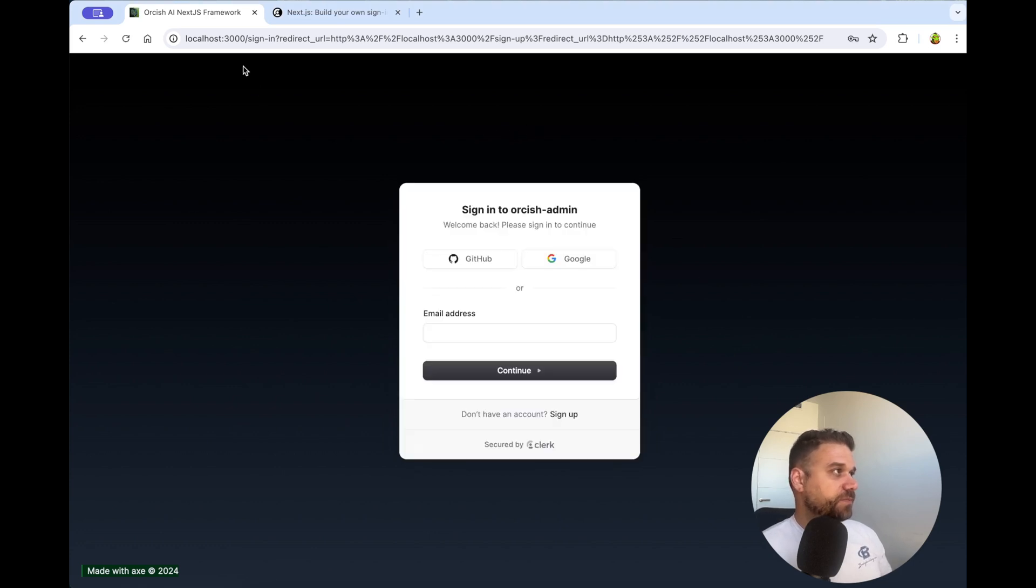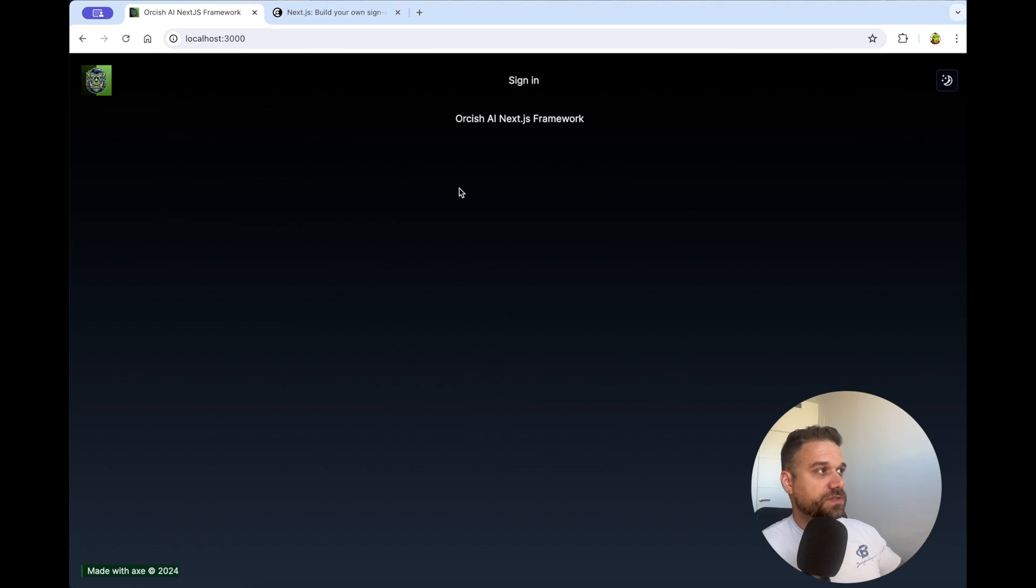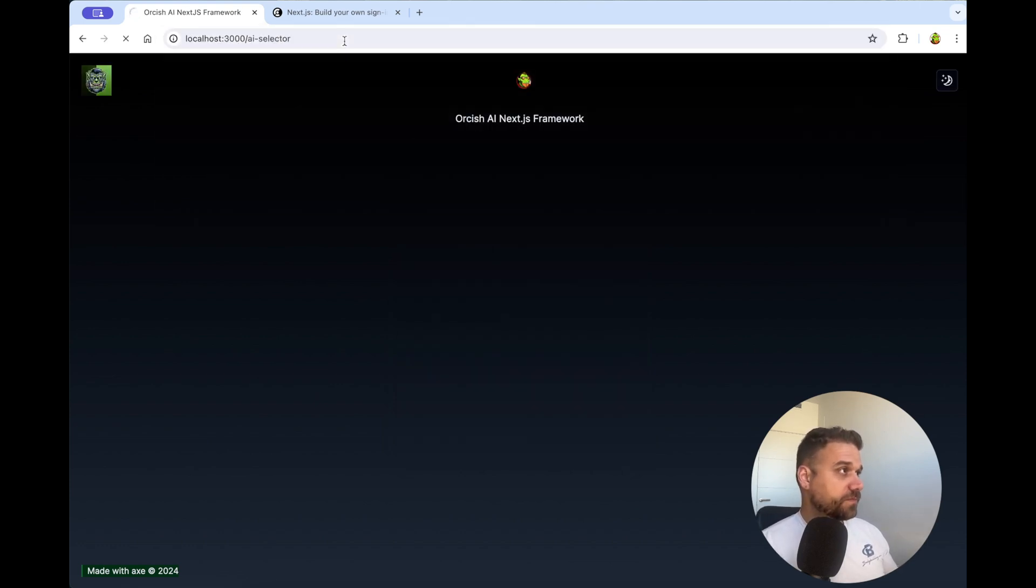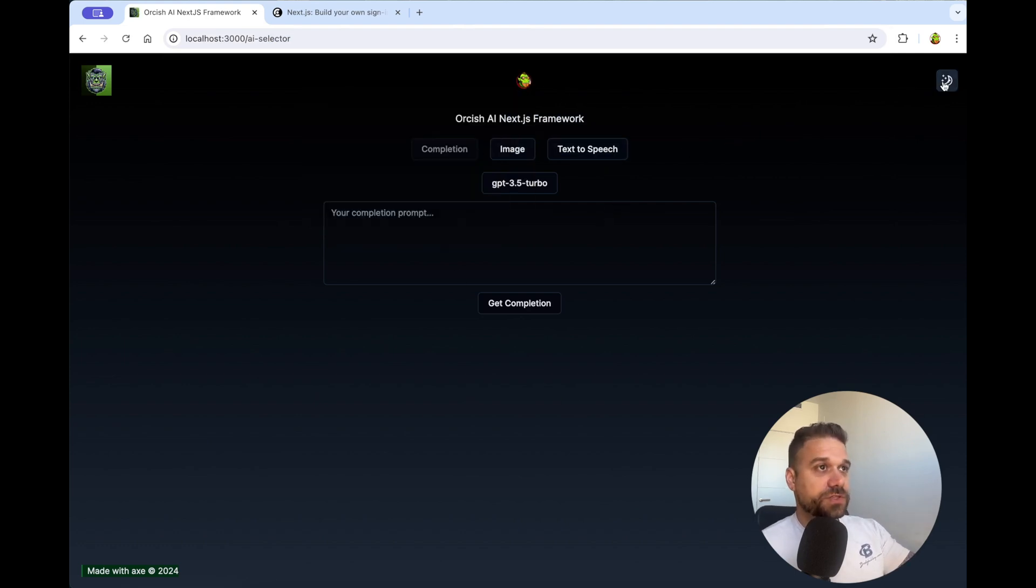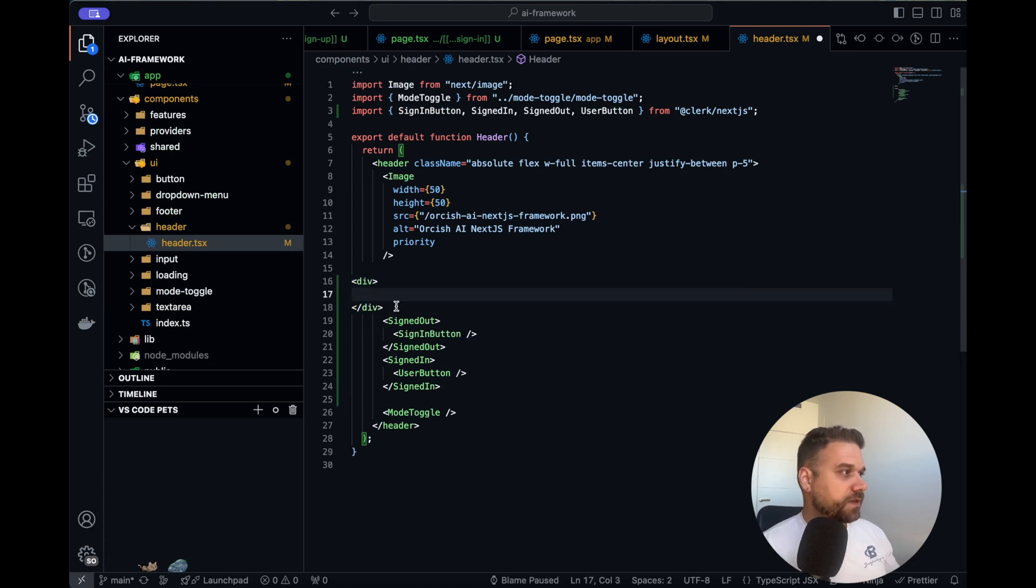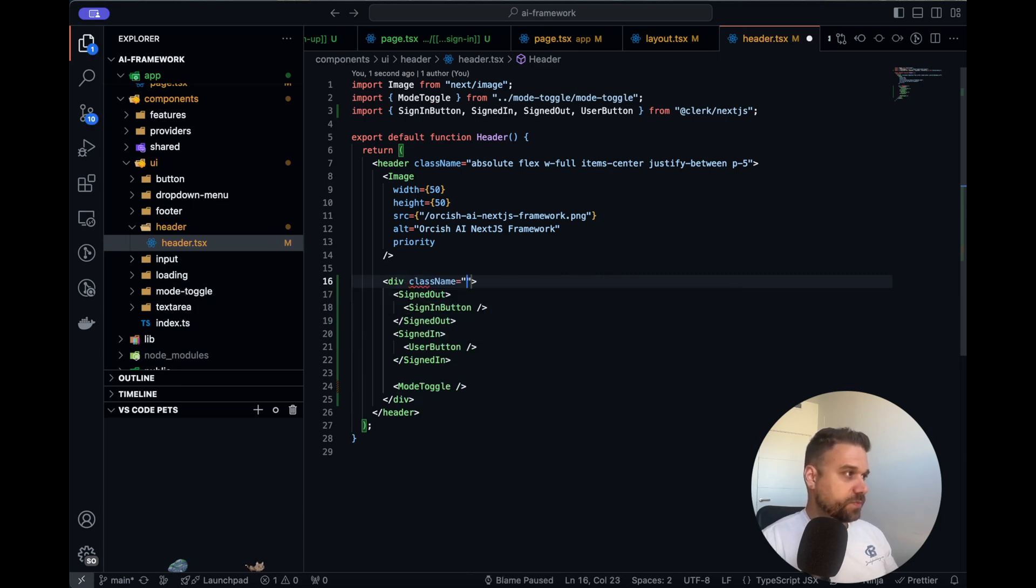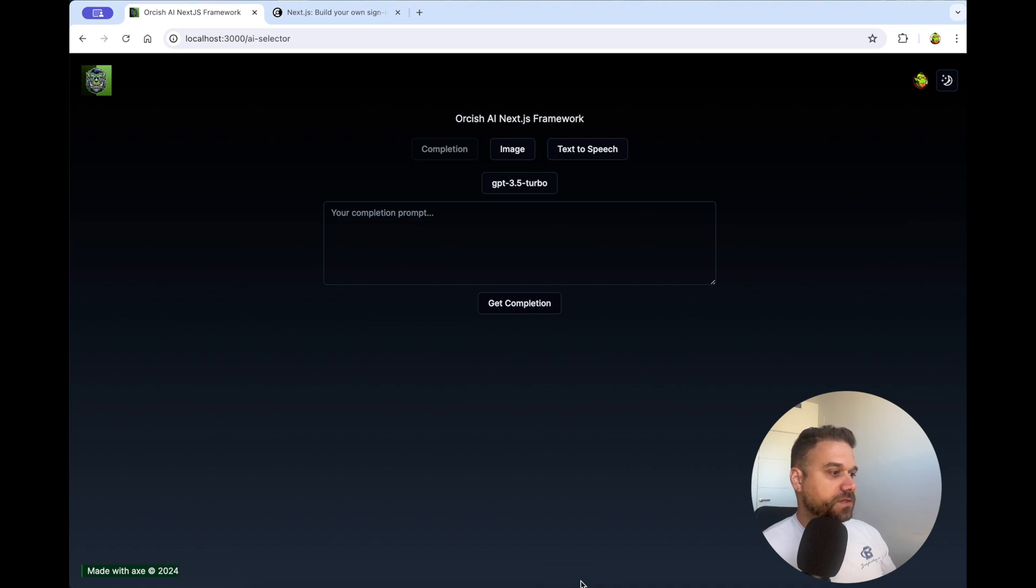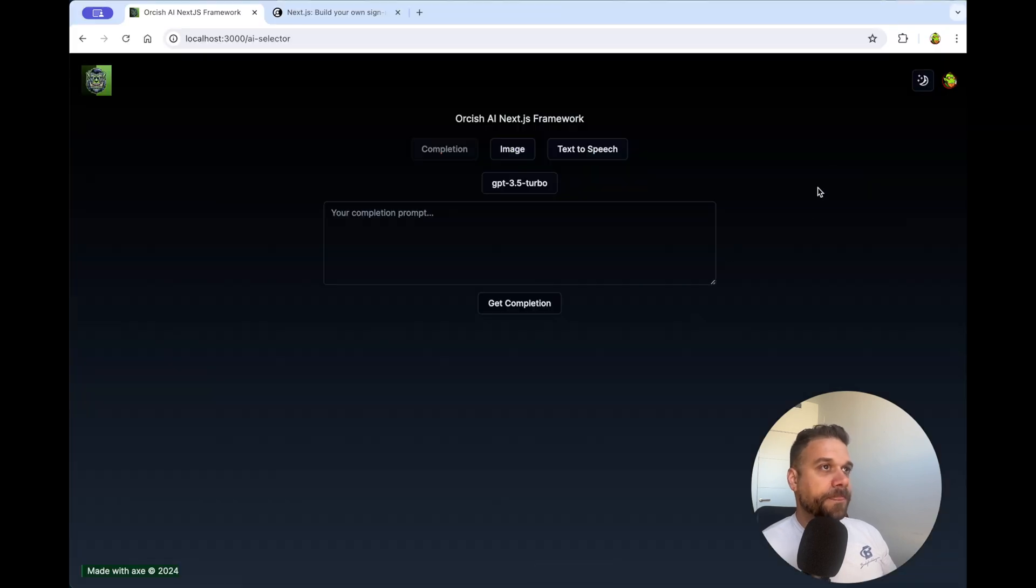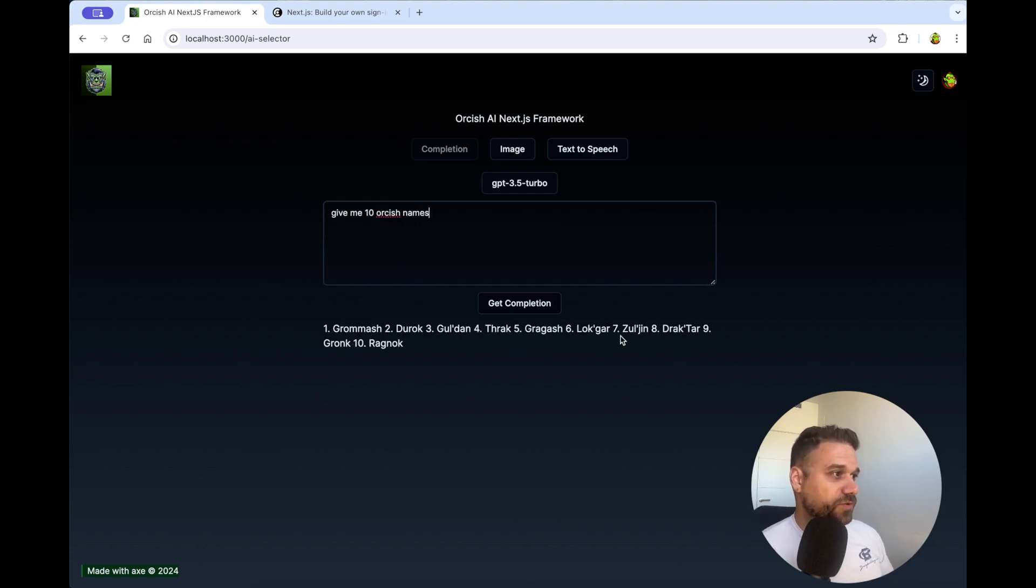So this is our sign-in page, and if we go to local 3000, this is our index page, and if we sign in, and I'm going through my GitHub, I'm logged in, and now we can go to the AI selector, here, and it's working. We have our header, we have our user, I can just put it on the right side, here, with the dark mode. Let's do that one quickly inside the header. So here, we are going to create a div, and put all these things inside, and this one is going to be a flex, with gap of 3, for example. And that's it. And let's just move this one here, it's more logical, I think, like that. And nice! Now we are currently logged in, and we can say, give me 10 orcish names, and the AI is going to return it to us.